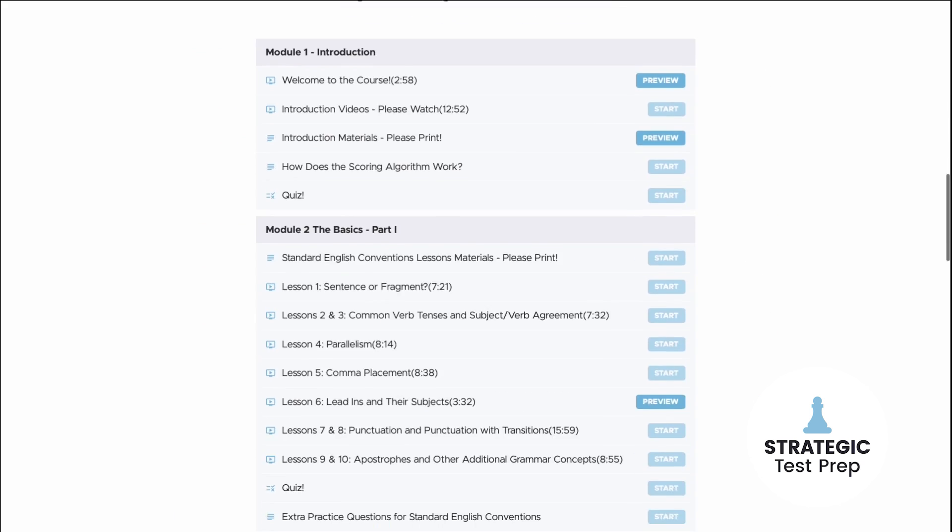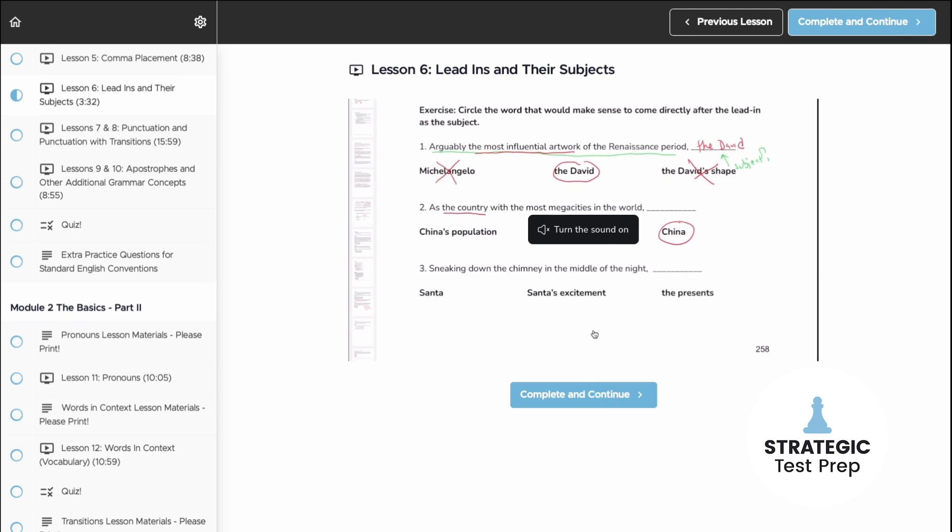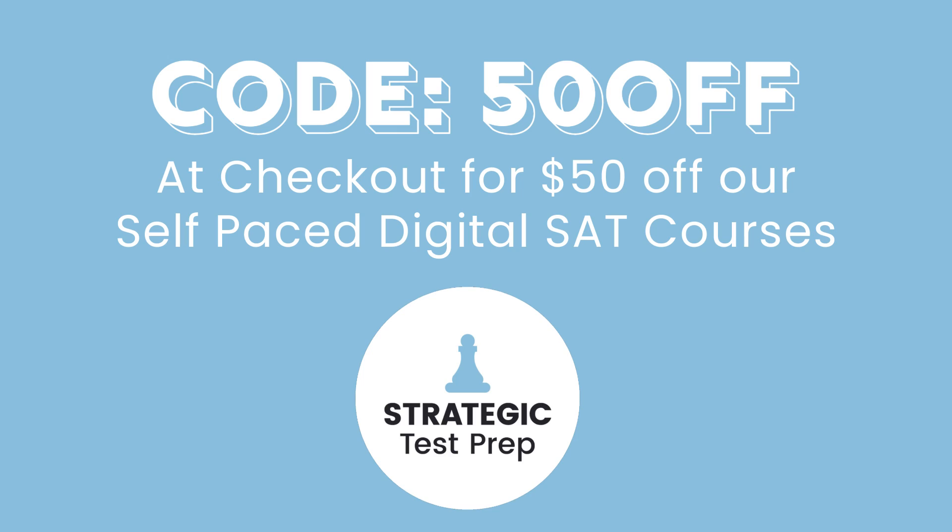Once you get your baseline score, get a solid prep plan in place. We have two very good self-paced digital SAT courses — one for English and one for math. Since you're a loyal YouTube viewer, I'll give you a special discount: use promo code 50OFF at checkout for either course and you'll get $50 off. They walk you through each lesson in an intuitive order so you can build skills and learn strategies to boost your confidence and make the test much easier.